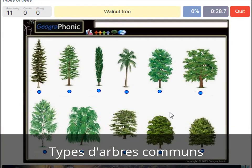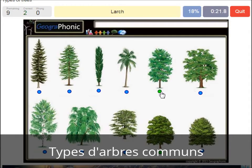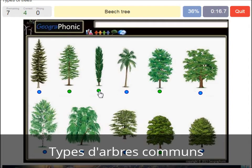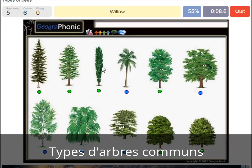A walnut tree. A maple tree. A larch. A poplar. A beech tree. A spruce. A willow. An oak.